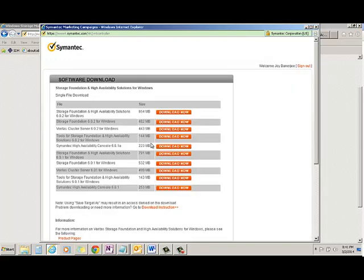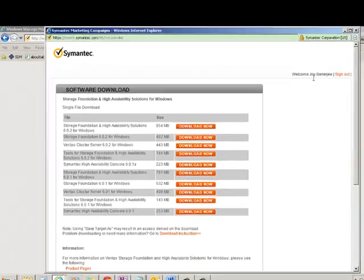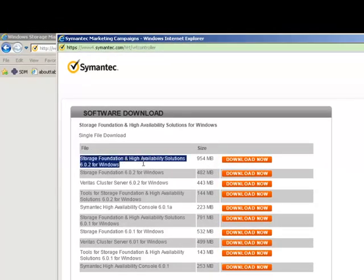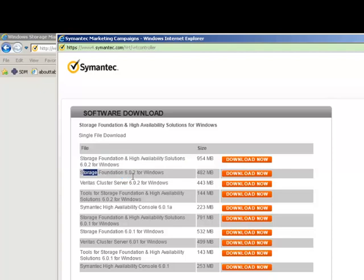Now you can see I have logged in with my ID. And now you can download like Storage Foundation High Availability for Windows. Storage Foundation only if you want to download, then it is 482 MB.